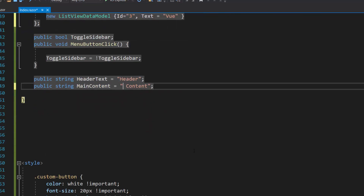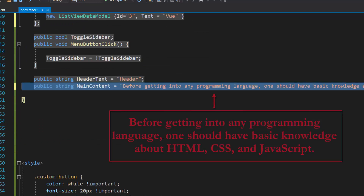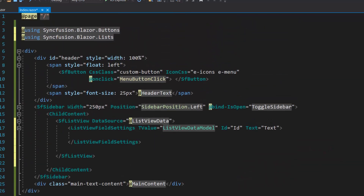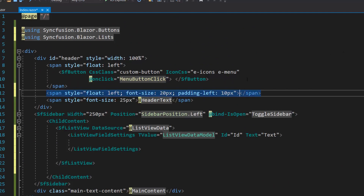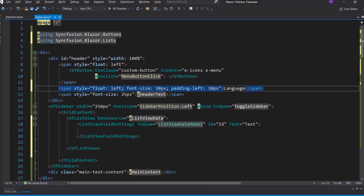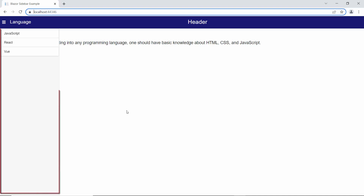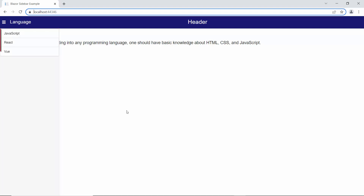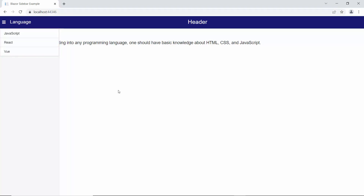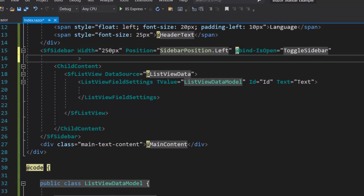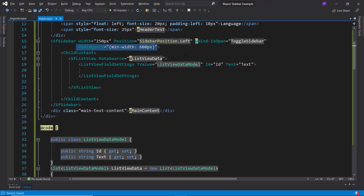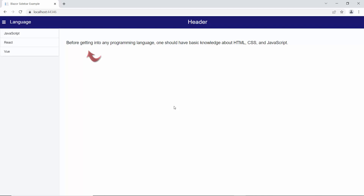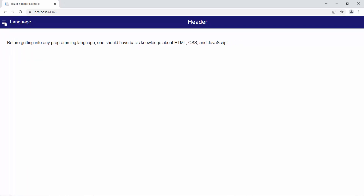Along with this, I will change the main content value with an appropriate content value. I am also planning to show content near the button, so I will add a span element with the content 'language'. Look at the output page now — the sidebar component is rendered with the options: JavaScript, React, and Vue. Notice here the main content is hidden partially when the sidebar is shown. To make the sidebar more responsive, let me define the property media query and set the minimum width as 600. Now you can see the sidebar component is acting more responsive and fully shows the main content.